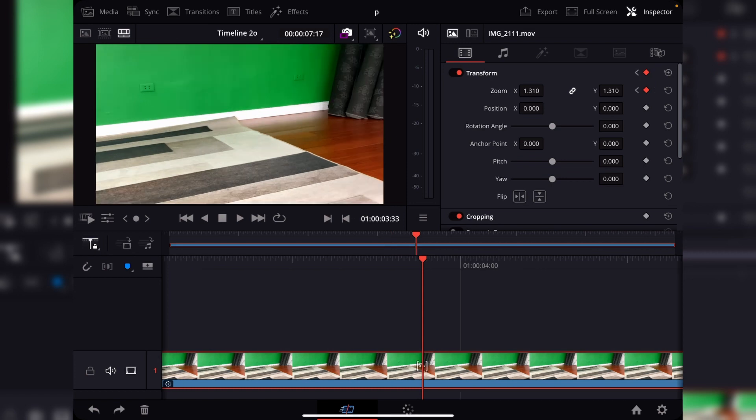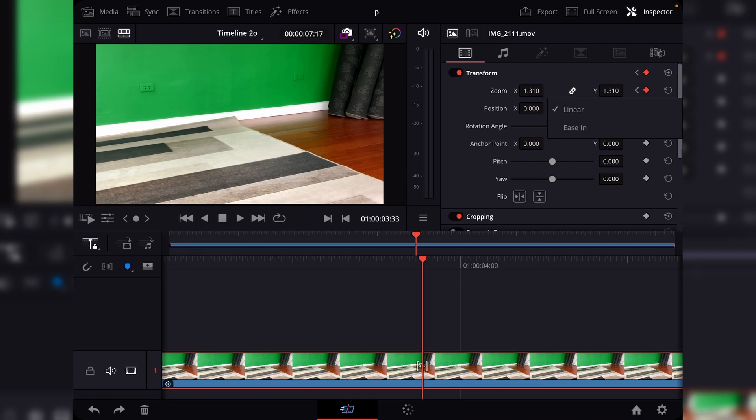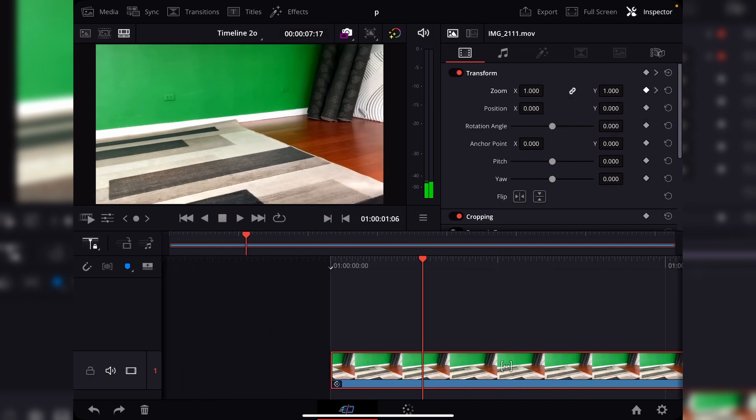And as for the last keyframe, when you long press the keyframe icon, you'll have two options, but this time it will be ease in. So I'm going to select that since I want the smooth animation all the way.